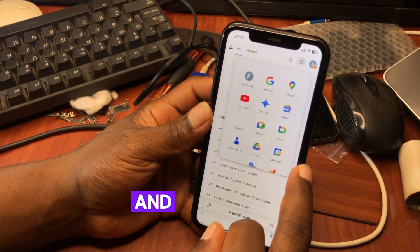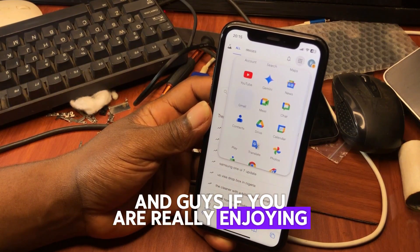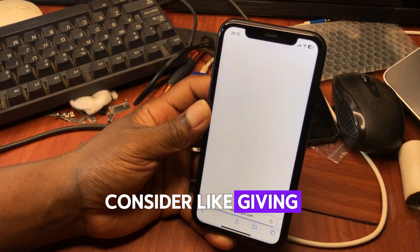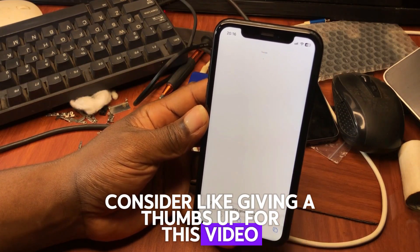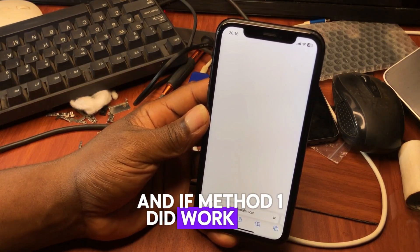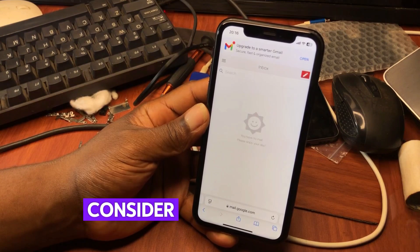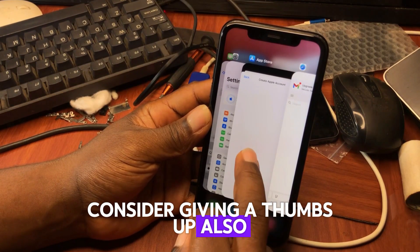If you are really enjoying this tutorial, consider giving a thumbs up for this video. If method one worked for you perfectly, consider giving a thumbs up as well.